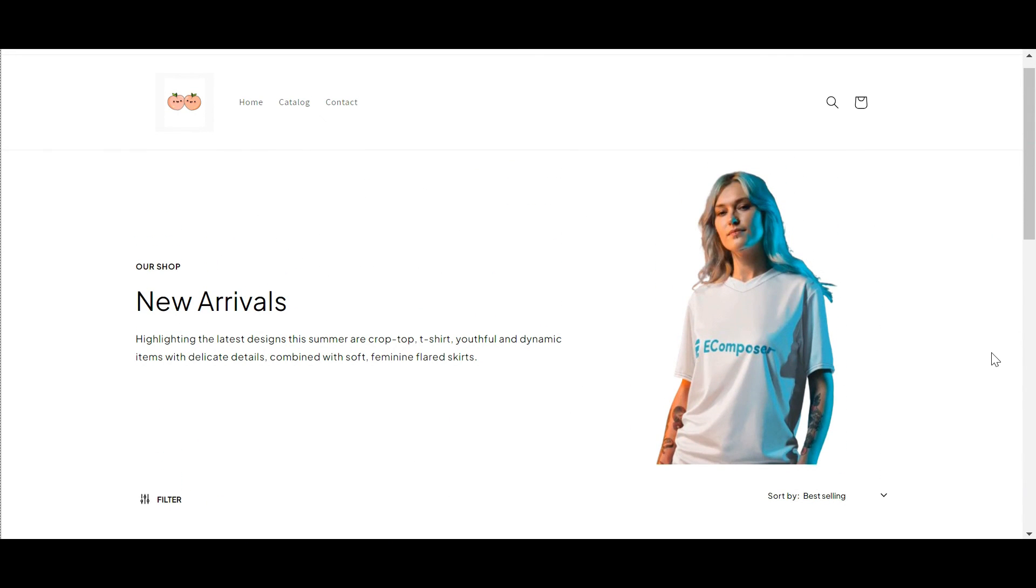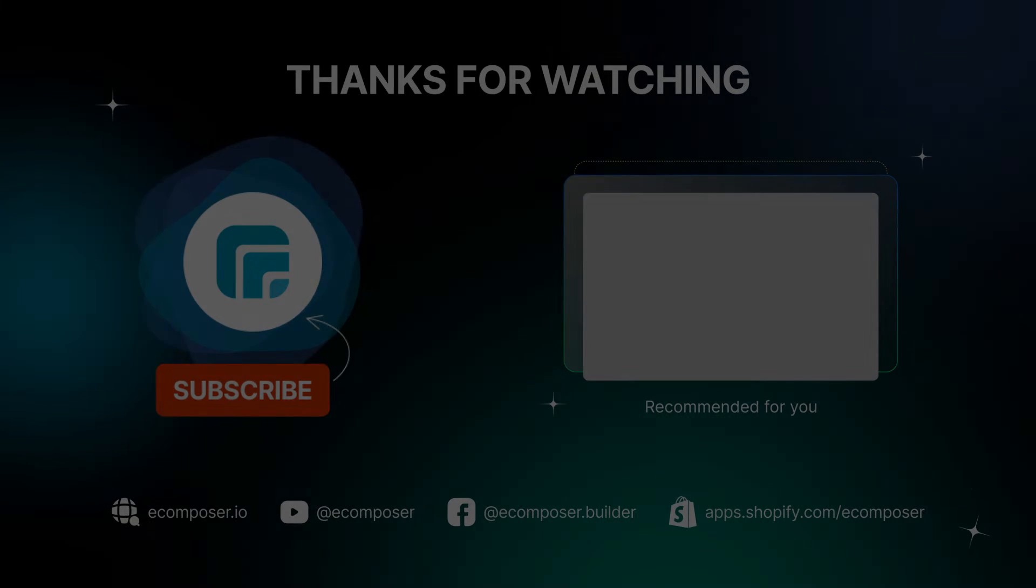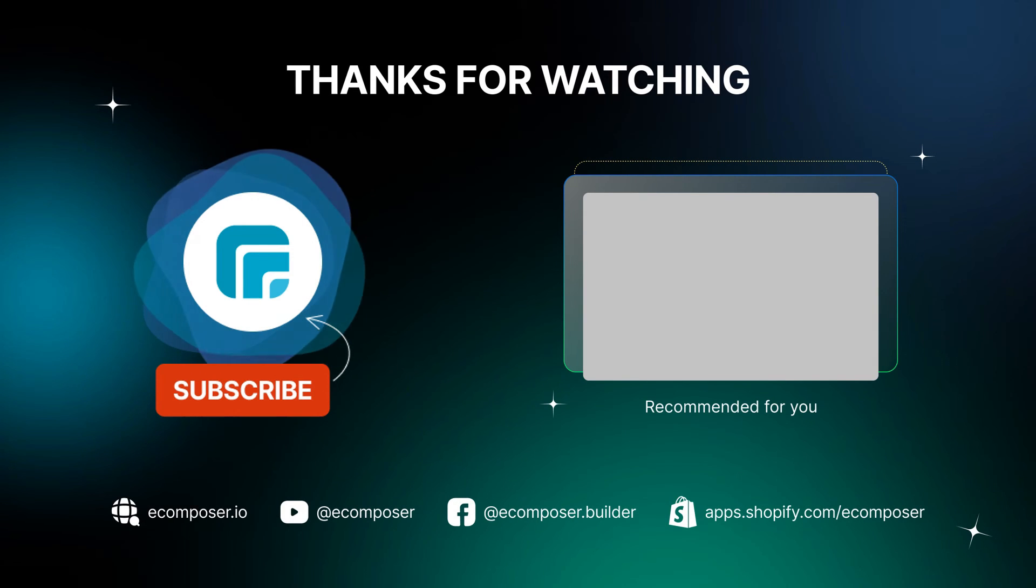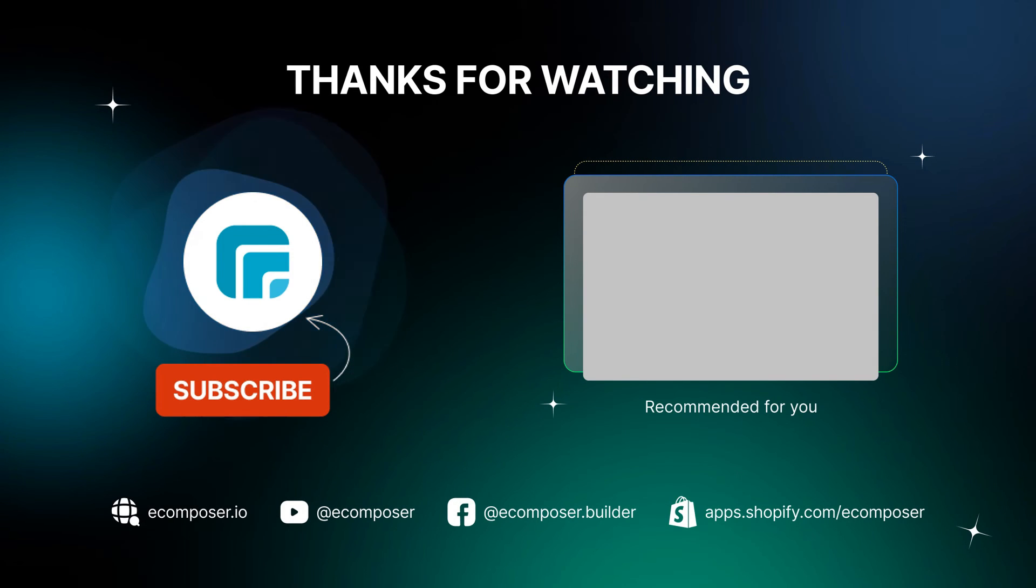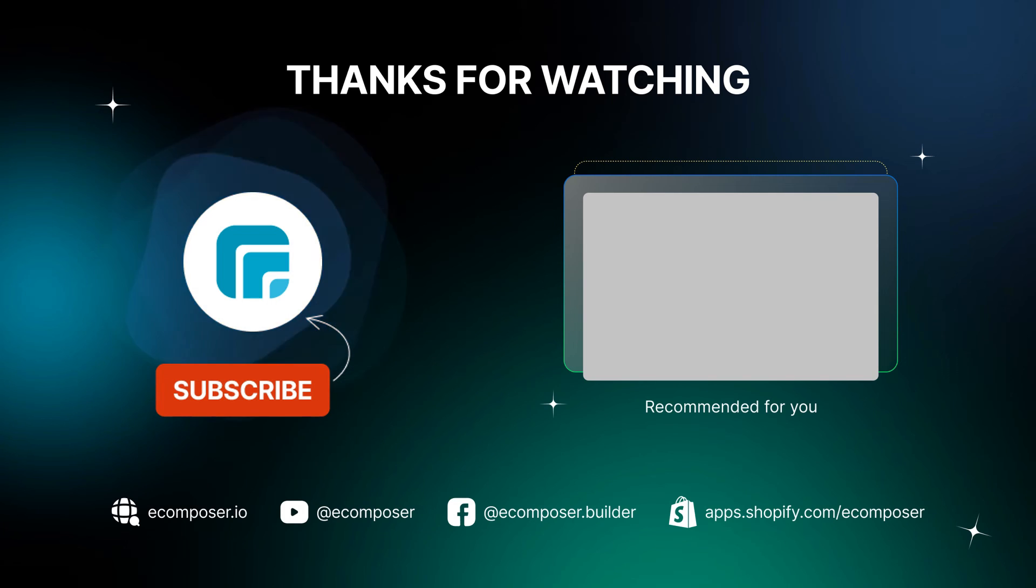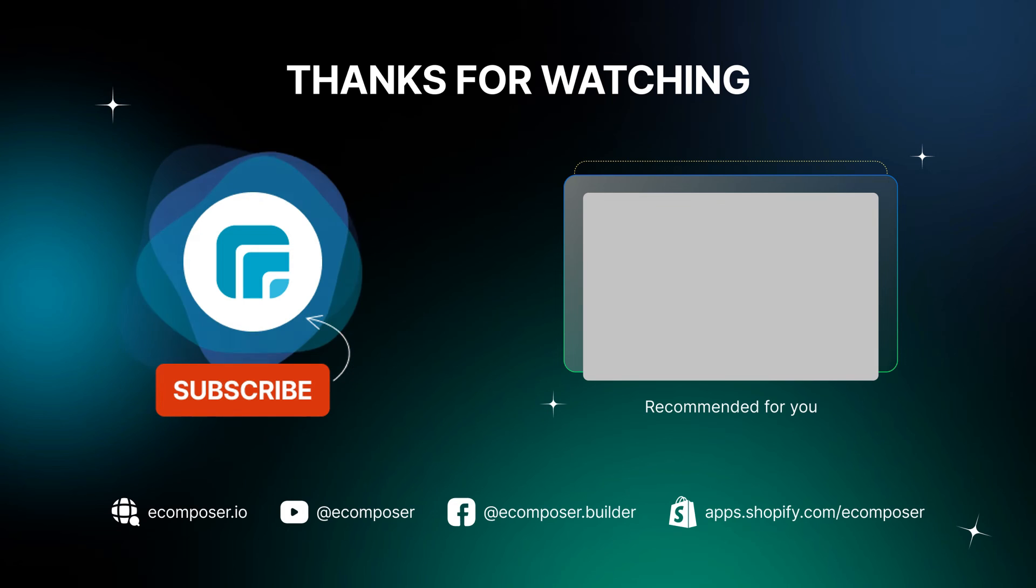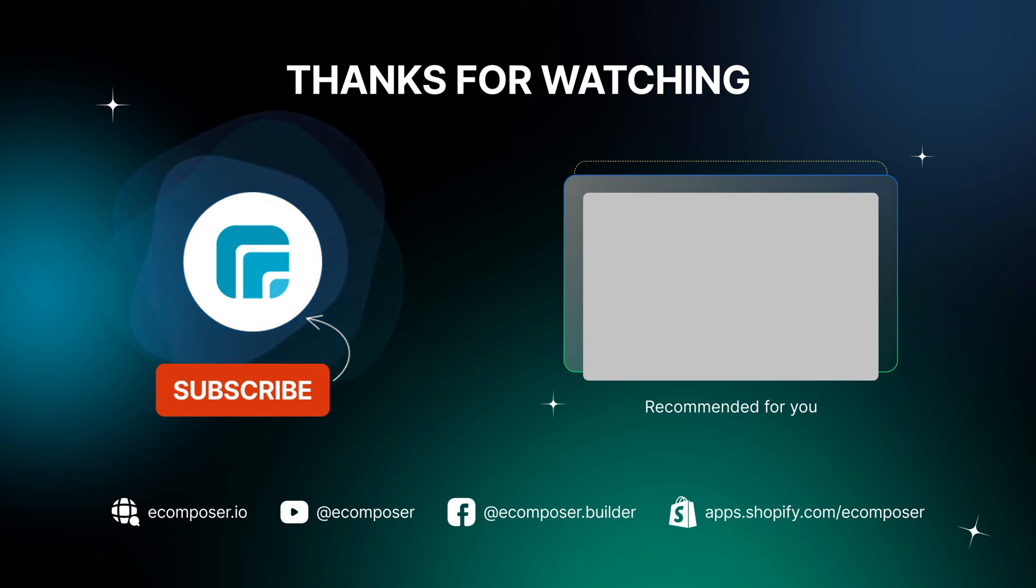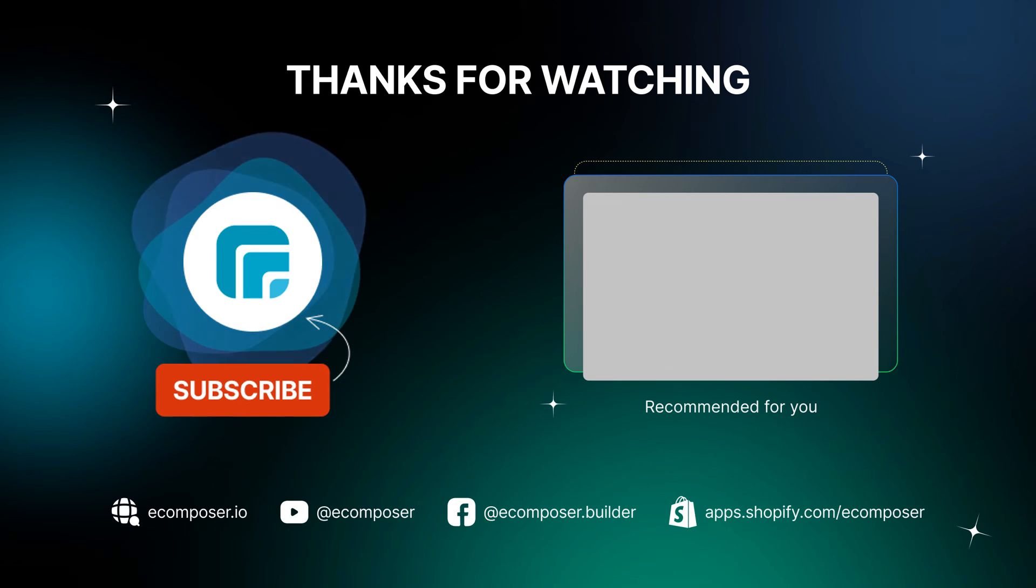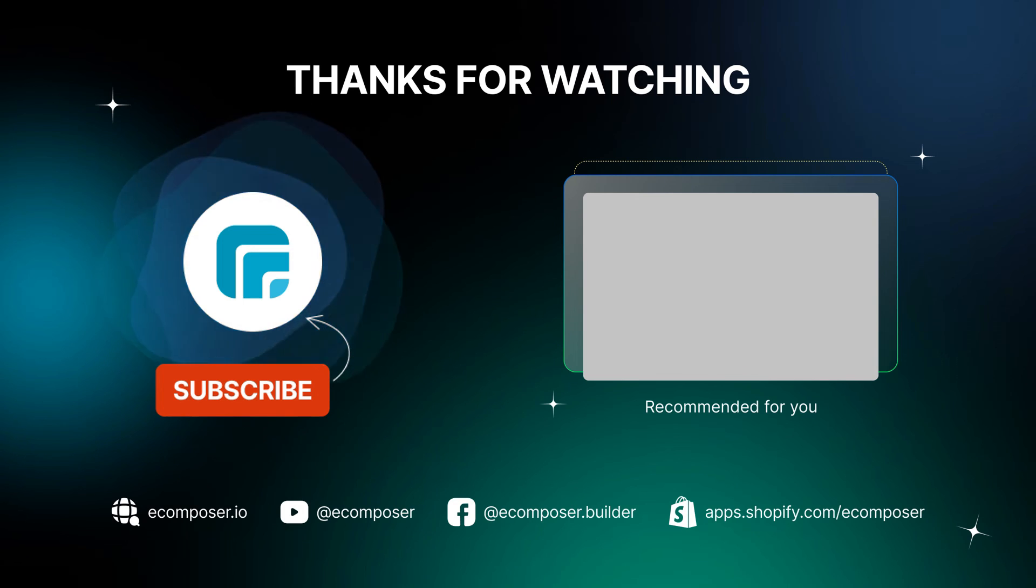That is the end of today's Create Pages with eComposer episode. Remember to subscribe and turn on the notification to get the newest videos from our channel. Feel free to leave a comment or join the eComposer community to get quick support and the latest updates. Thank you for watching. See you next time.